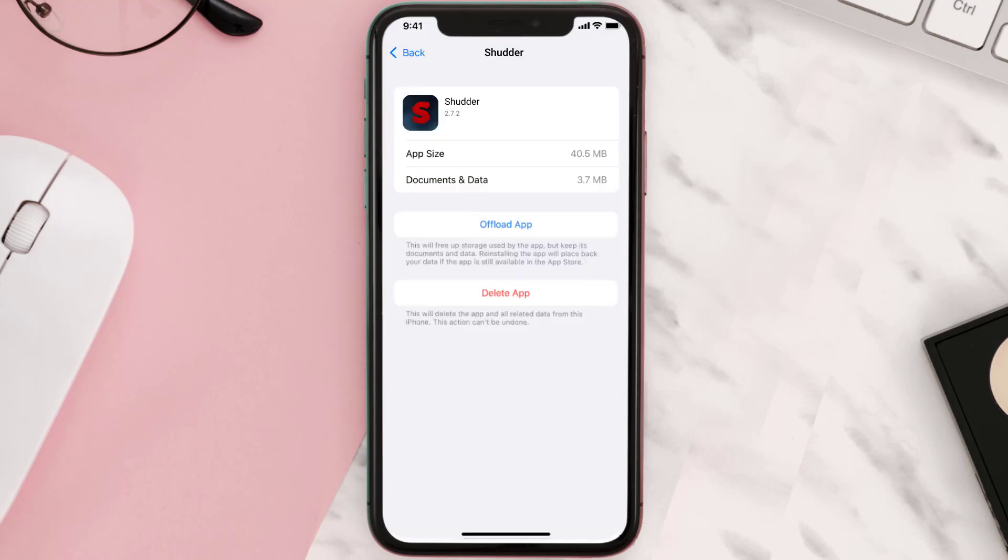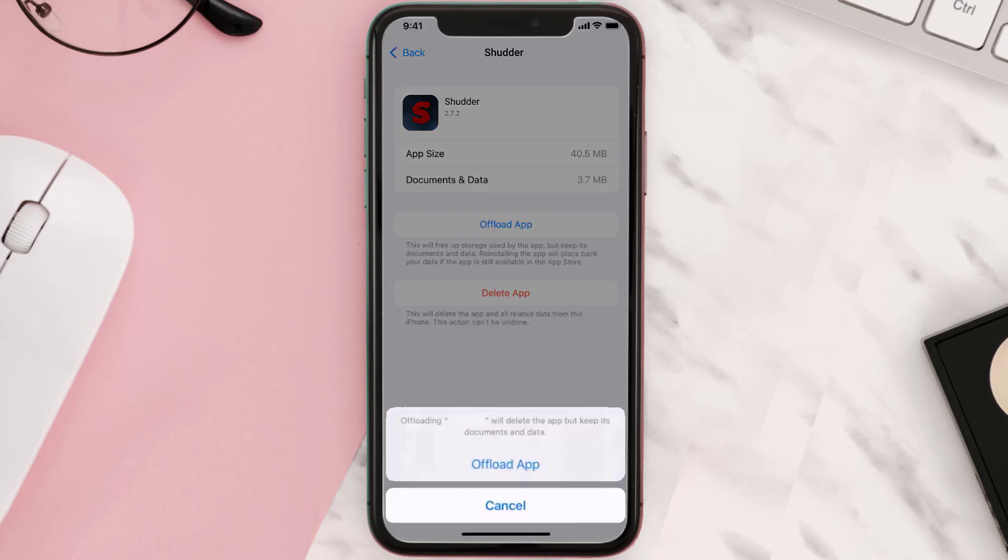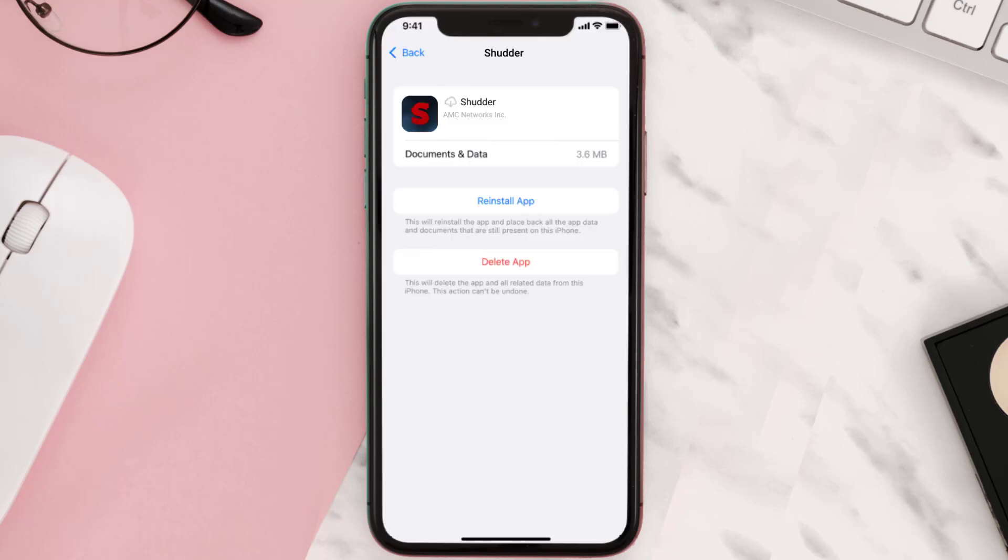Once you're on this screen, you need to tap on Offload App. Tap again to confirm. It'll take a bit for processing, and then a reinstall button will show up. Simply tap on it to reinstall the app.